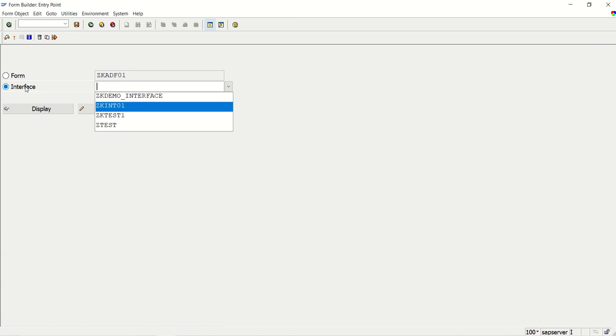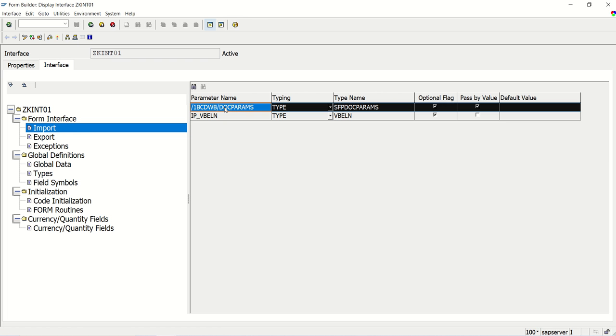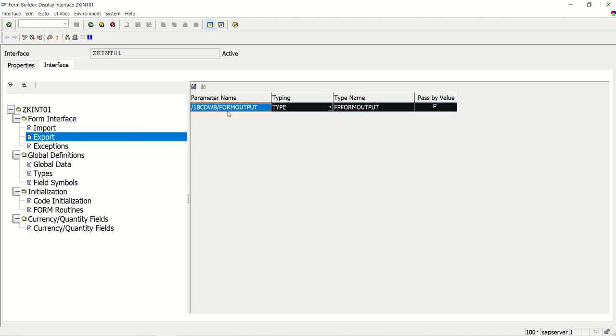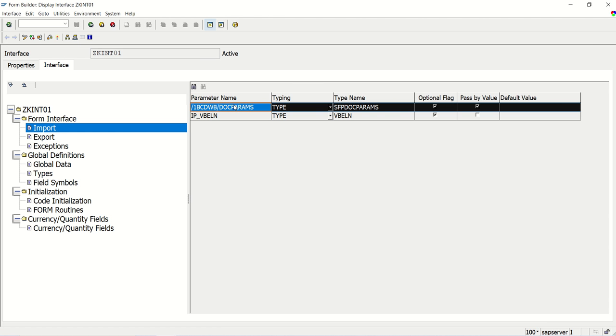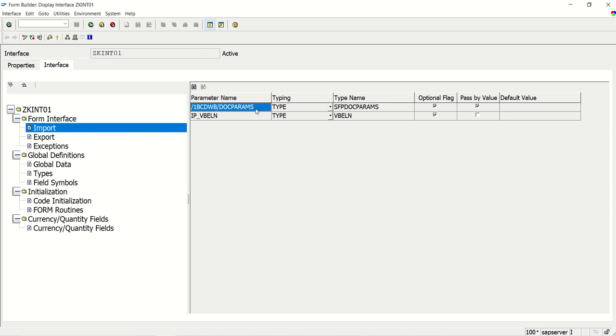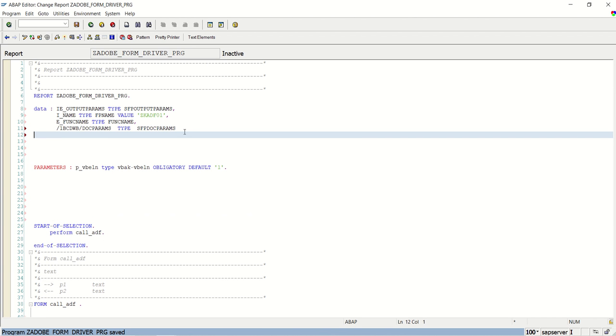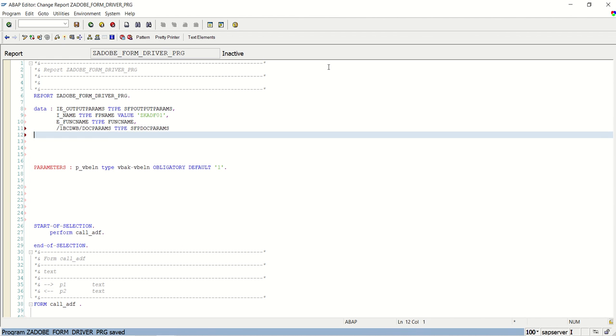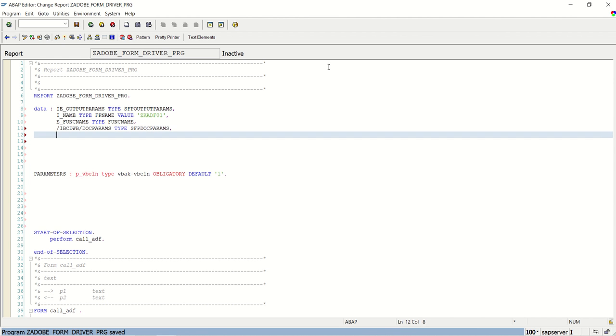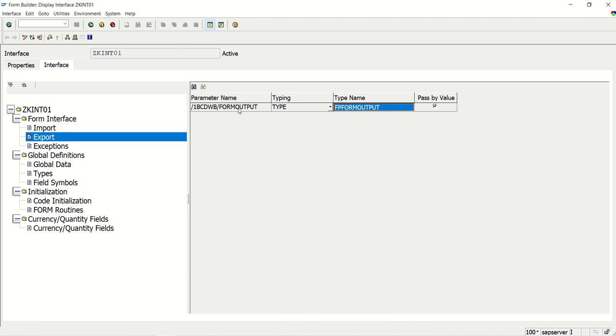Here by default we can see one importing parameter structure and exporting structure. This is the importing structure to the smart form. And this is the exporting structure. So this also will define in our program. This is the importing structure to the program. And second one is the exporting. Go to export here and copy this also.